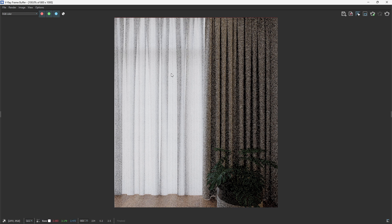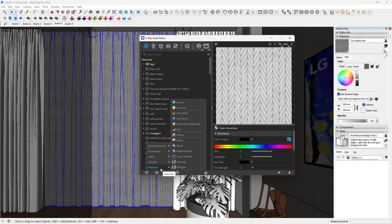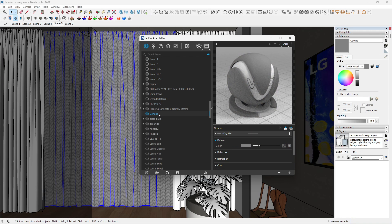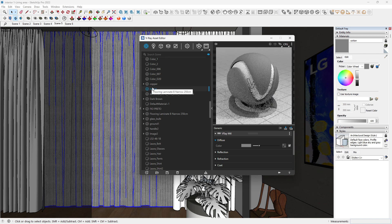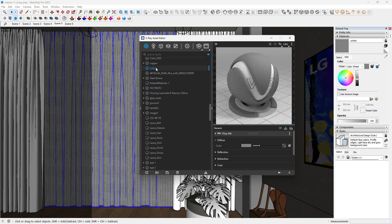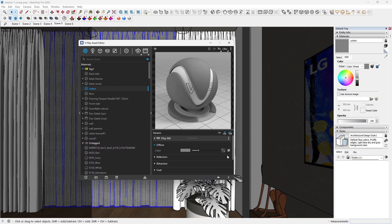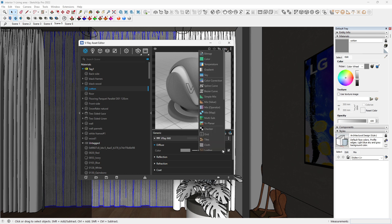Let's go to the next one, which is how to simply create our cotton fabric. Come to the asset creator, come to the material, we create the material, create generic, and we name this as curtain. Tag that.